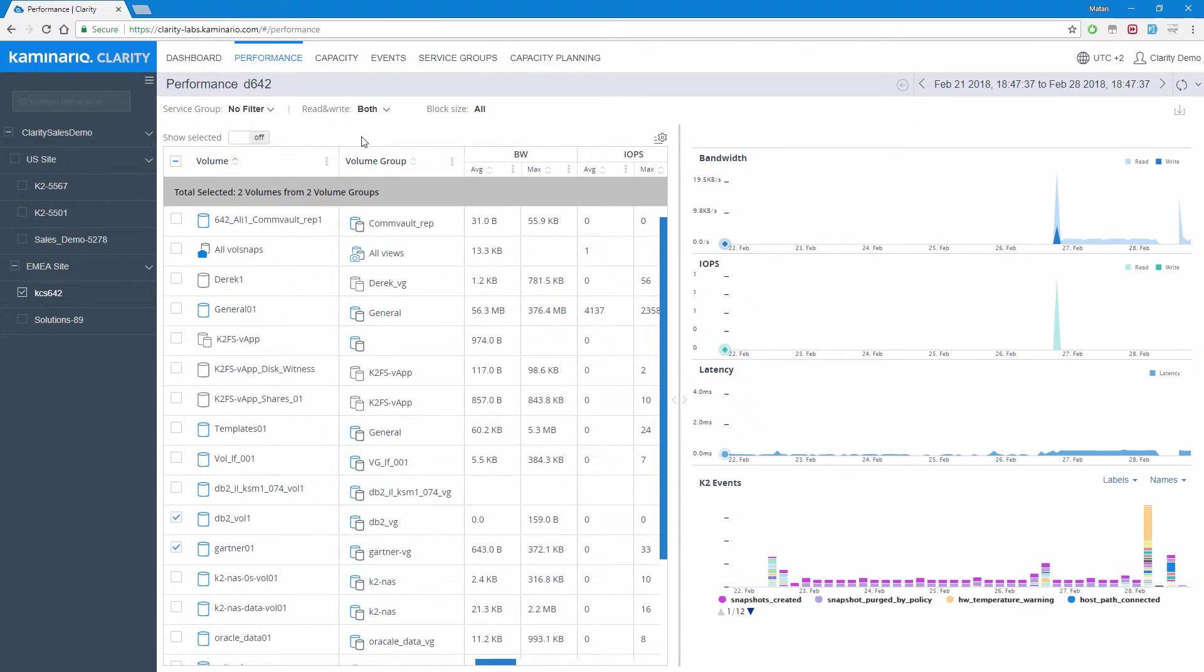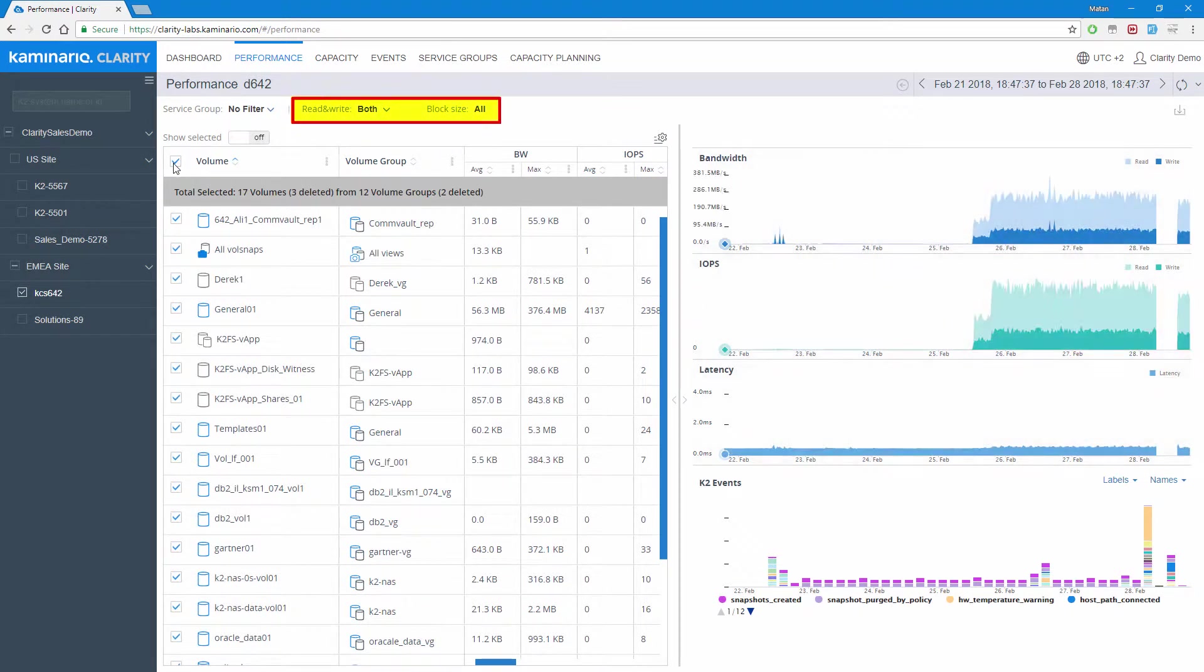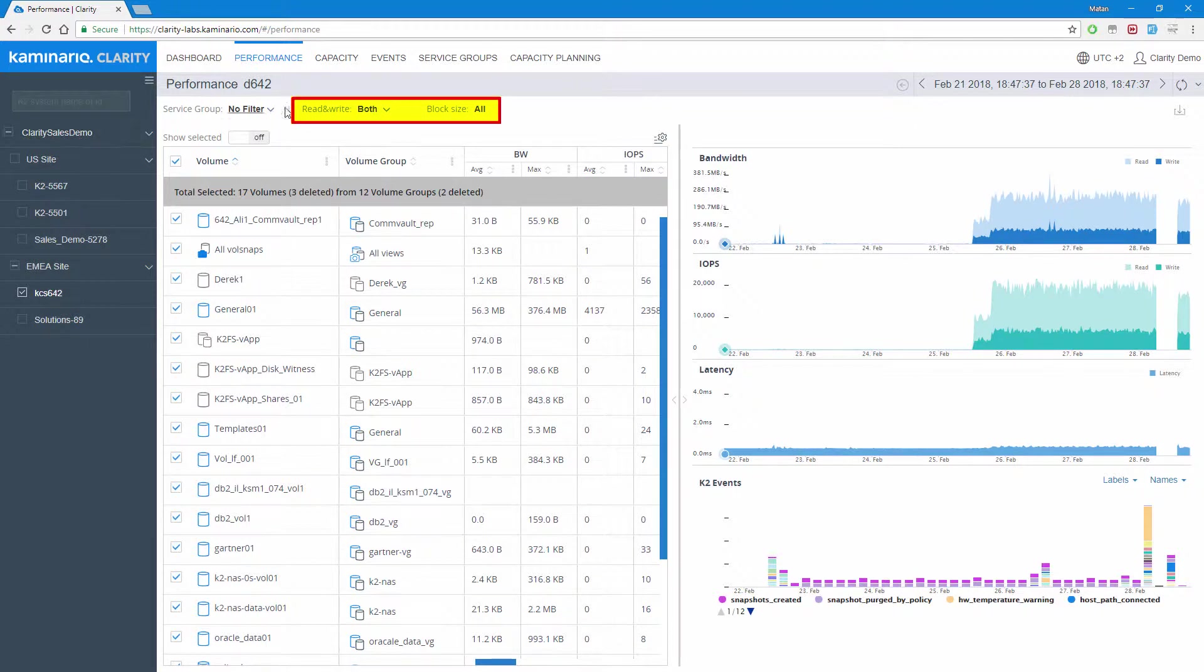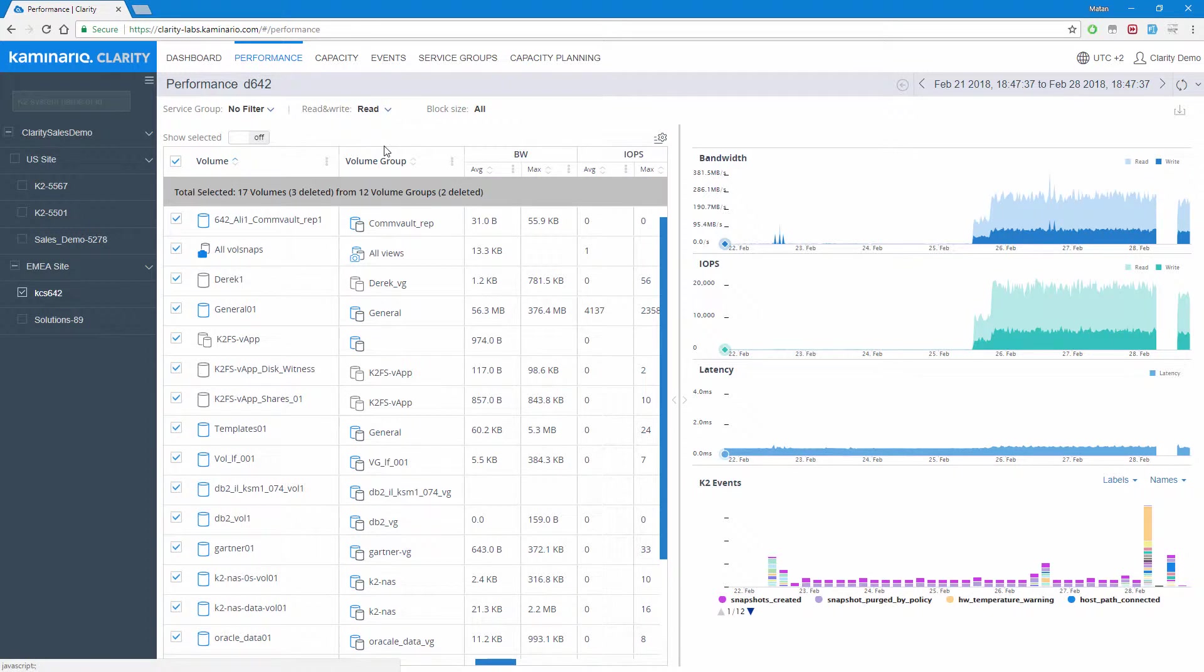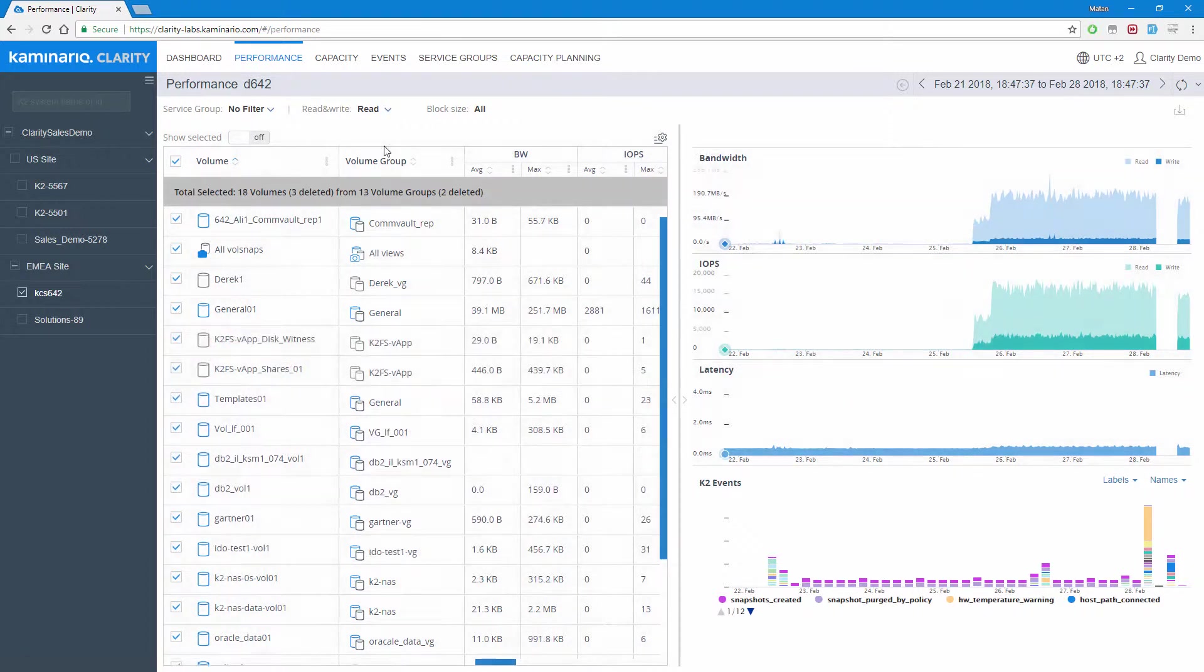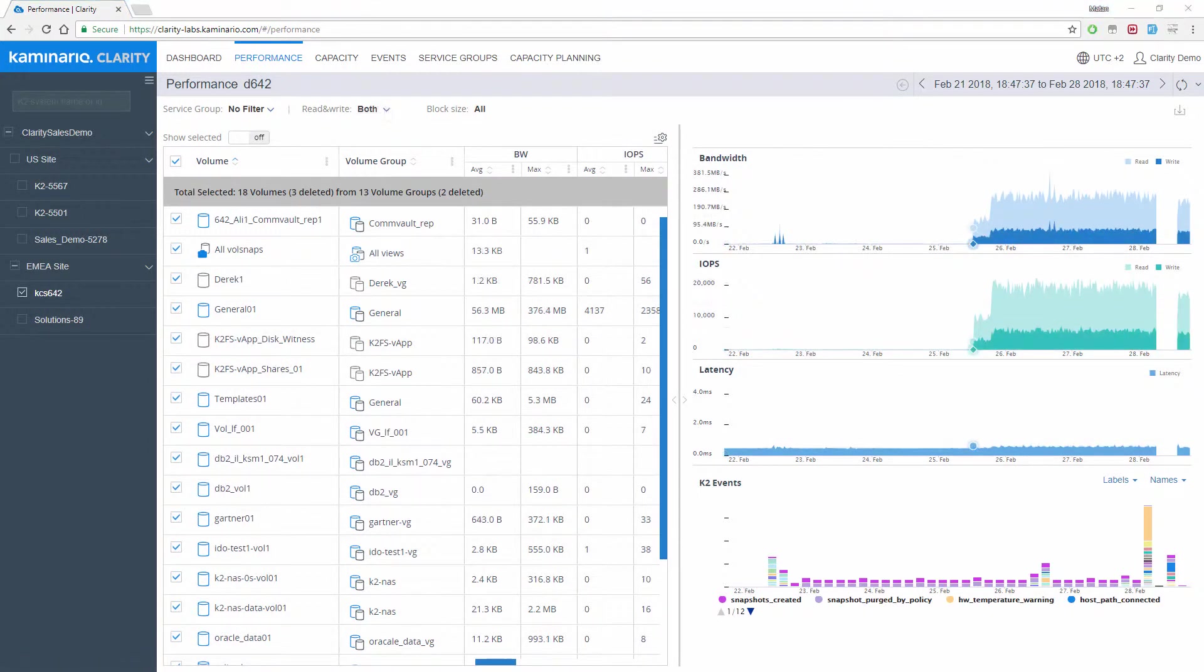Just as we see in the K2 management GUI, performance can be filtered by read and write operations and by block size. As a reminder, Kaminario's unique architecture uses a truly adaptive block size algorithm to dynamically adapt to the incoming block size for maximum efficiency and performance.